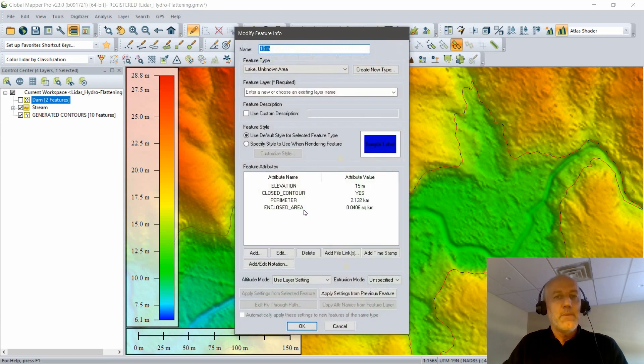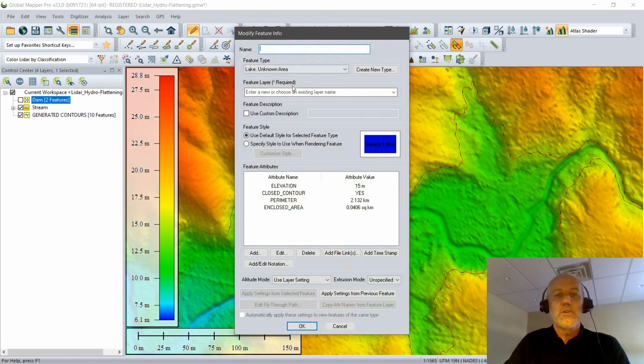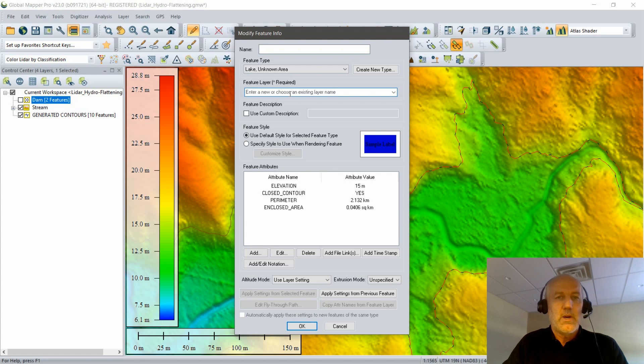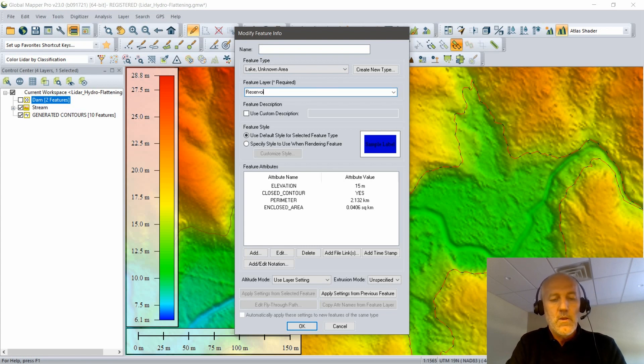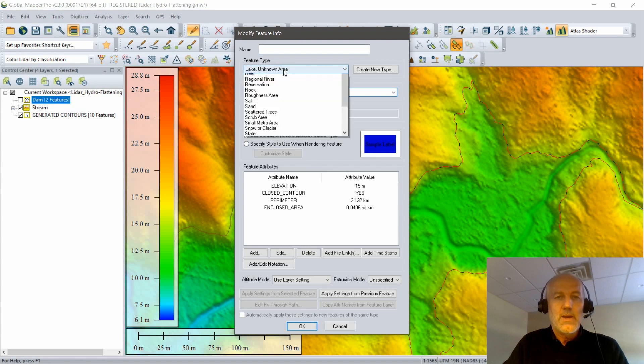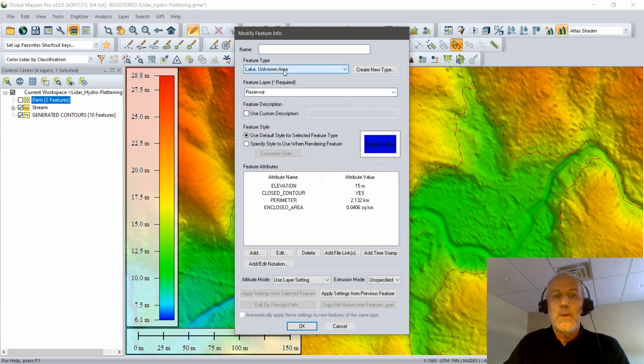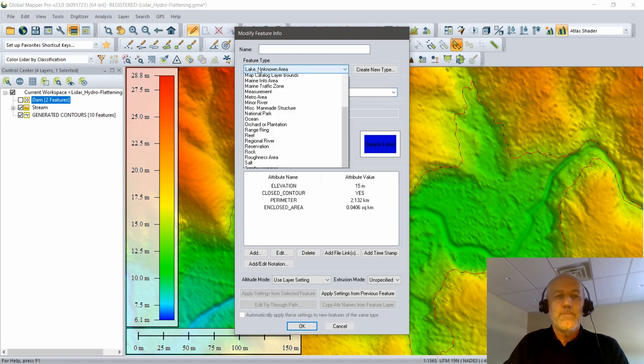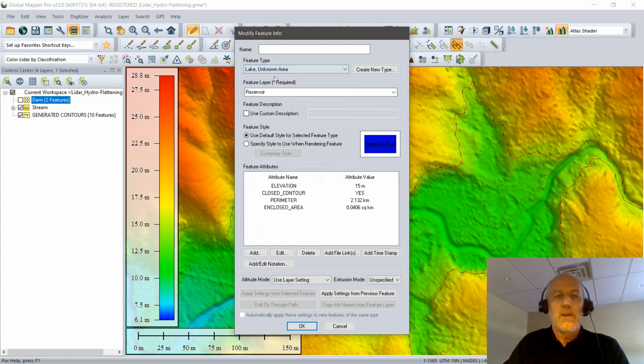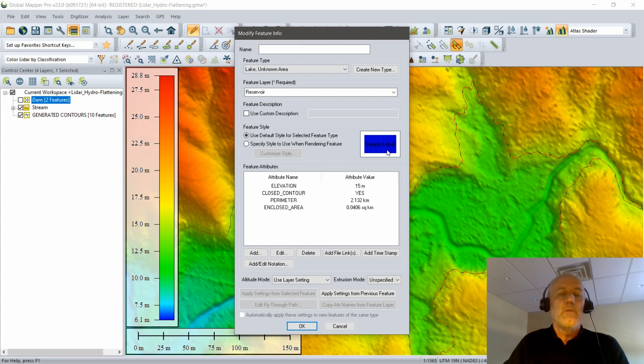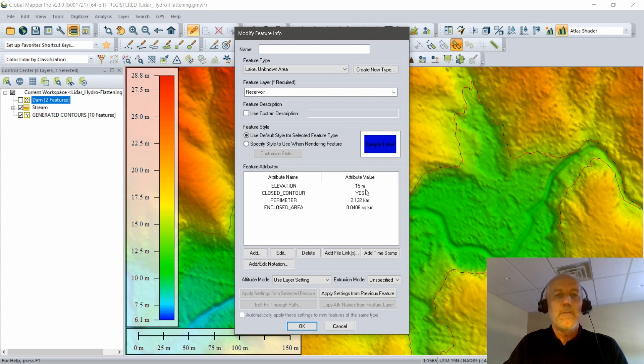I'm given the option to enter some of the parameters for the target feature that I'm generating. I'm going to create a new layer. I'm going to call it reservoir. I will apply a different color, maybe choose a different feature type. This is going to be a body of water, so we'll make it a lake. This will make it appear, as you can see in the preview on the right side of the dialog box, as a blue polygon.